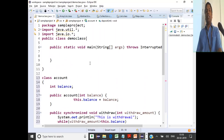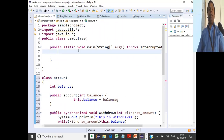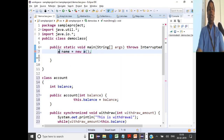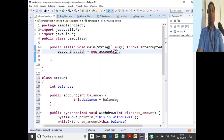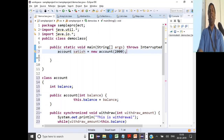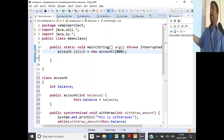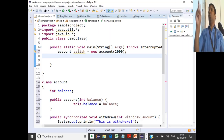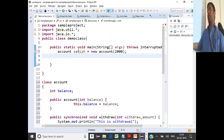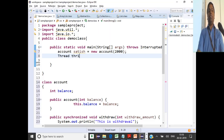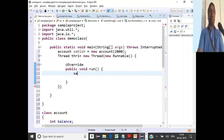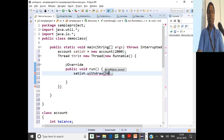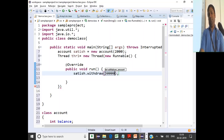Now we create an object of Account — say the object name is satish with an initial balance of 2,000. An object of type Account named satish is created with balance 2,000. Next, we create two threads running in parallel — one for withdrawing, one for depositing. Thread one is created with a new Runnable that calls satish.withdraw(30000).